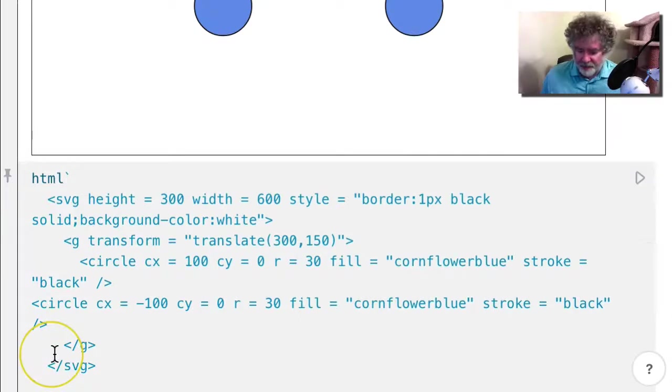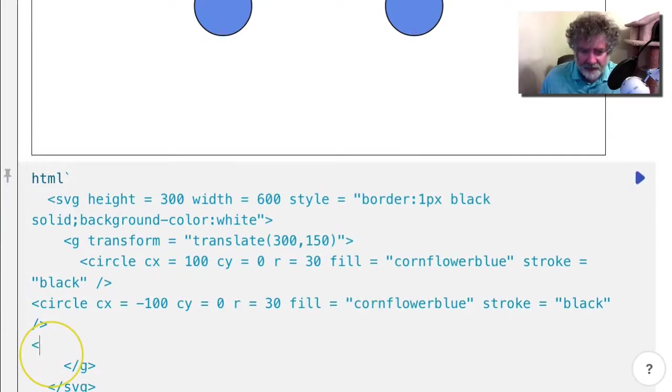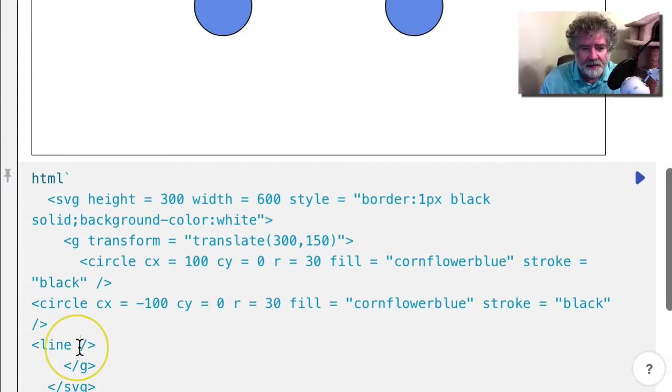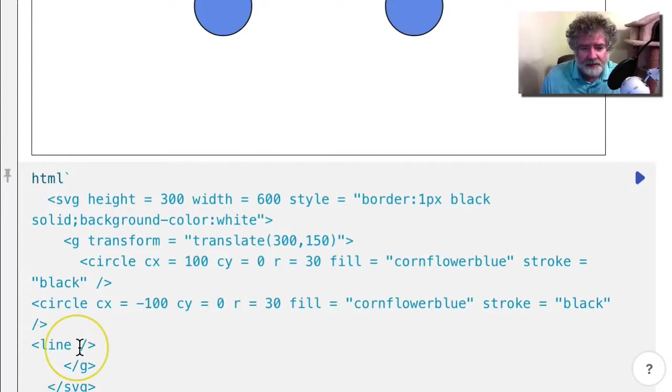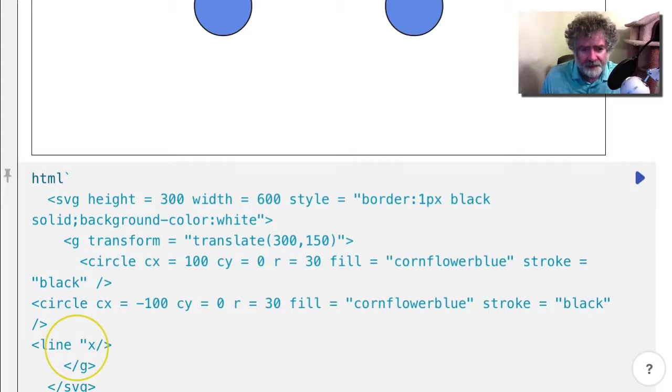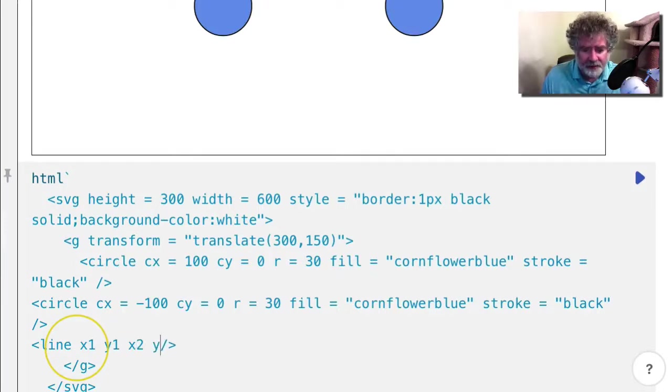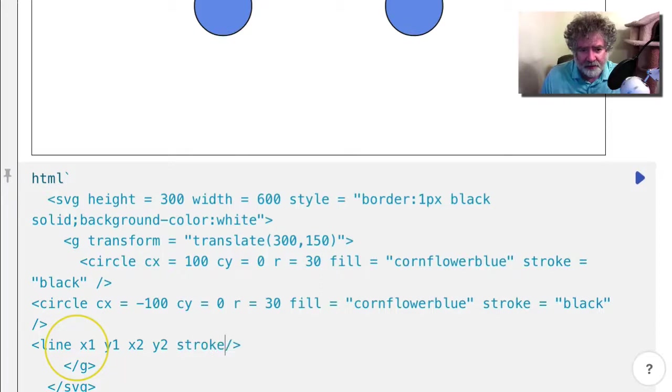And then I could maybe put a line there. So the line needs two points. So I'm going to get X1, Y1, X2, Y2, and the stroke here.